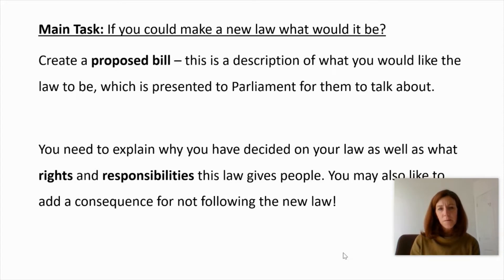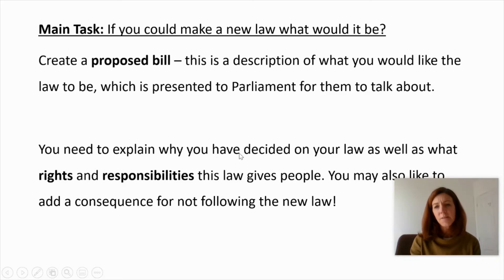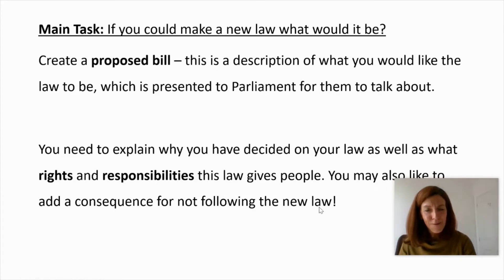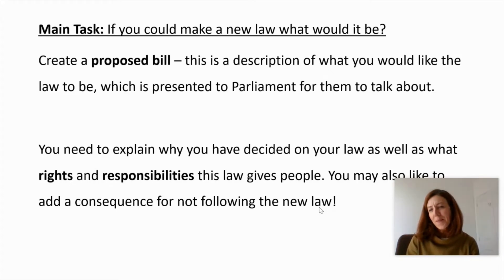In your bill, you will need to explain why you have decided on your law, as well as what rights and responsibilities this law gives people. You may also like to add a consequence for not following the new law. I don't mind you having a little bit of fun with this and being a little bit silly and coming up with something that wouldn't really happen. Equally, I know some of you have some amazing ideas about how we could make some change.